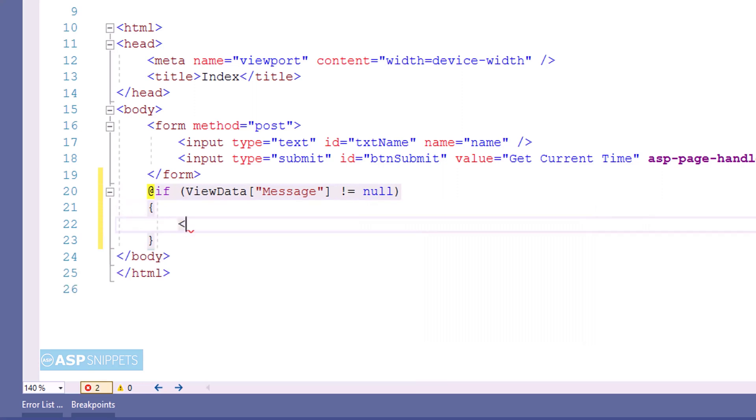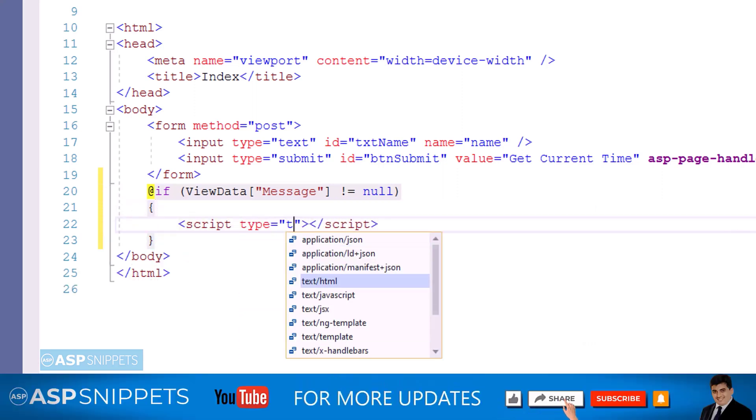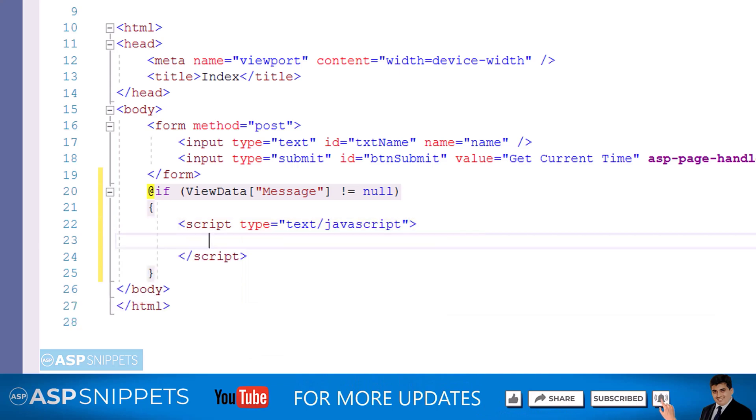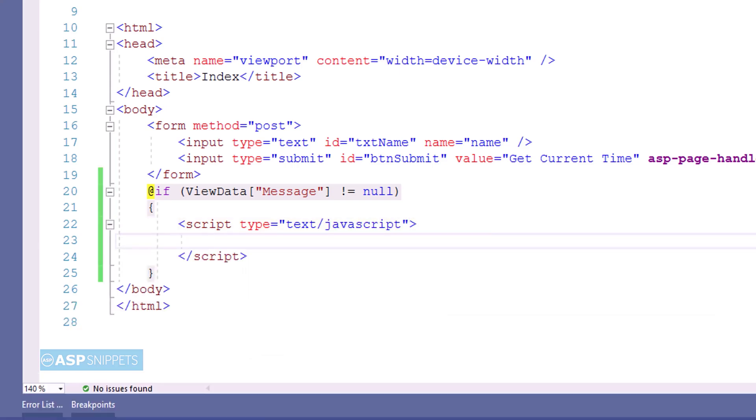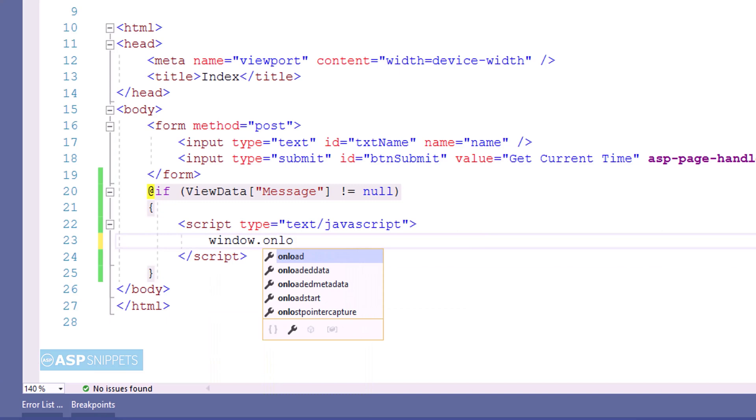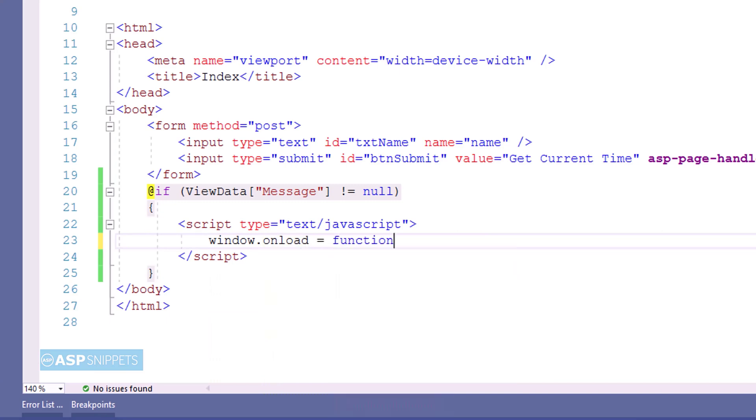Next thing I am adding script tags. Now inside the script tag I will be making use of window.onload event handler. This particular event handler is executed when the page is loaded in browser.